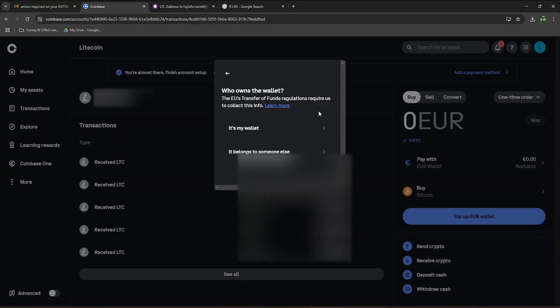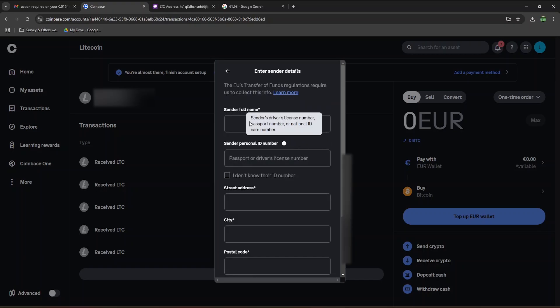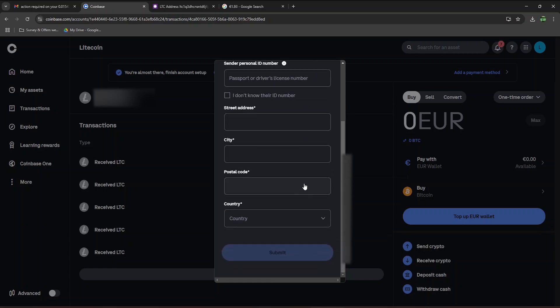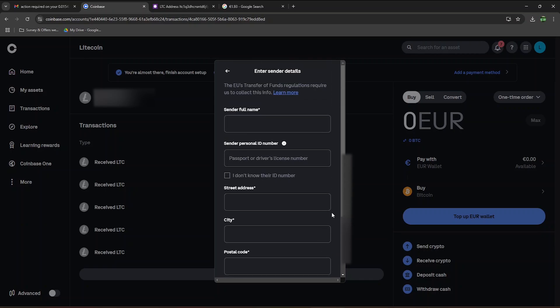The EU's transfer of funds regulations require us to collect this info. However, I looked into this earlier, and they're asking for a lot of information that I don't have. I received the amount anyway, but I will need to figure out how to find this info.